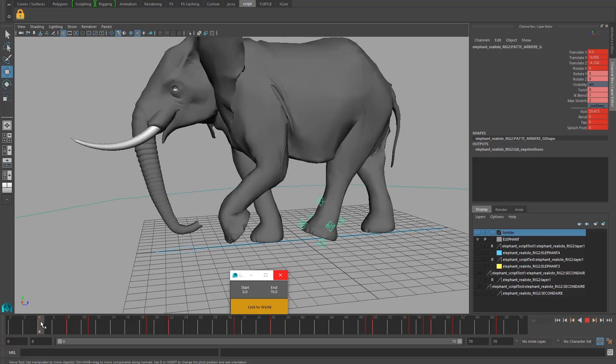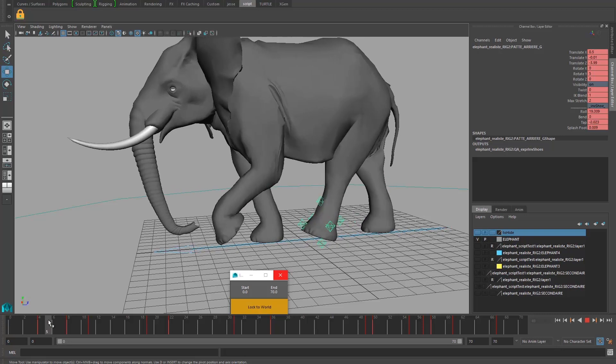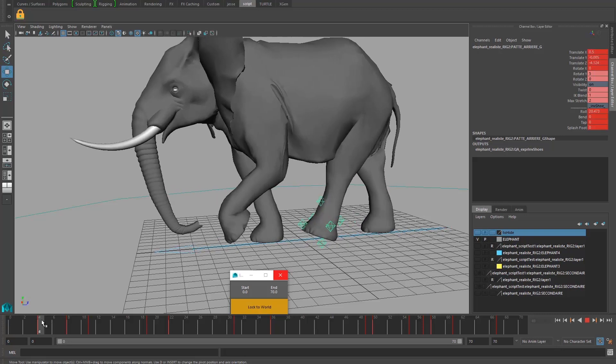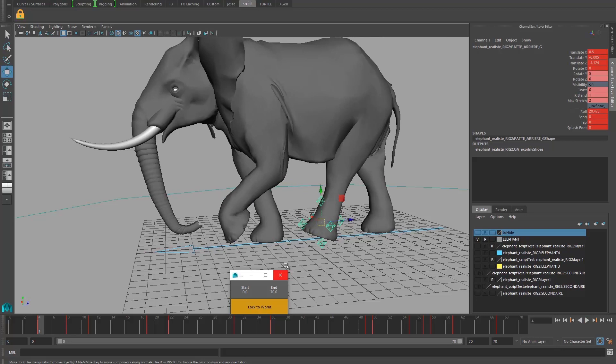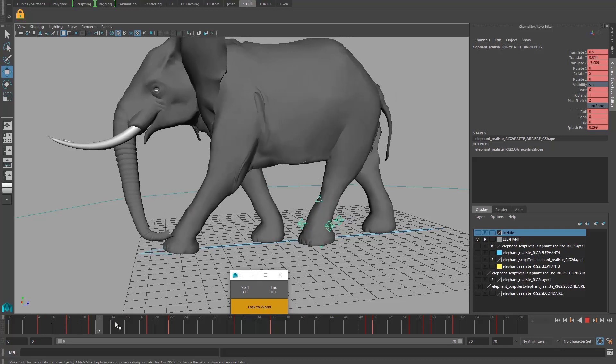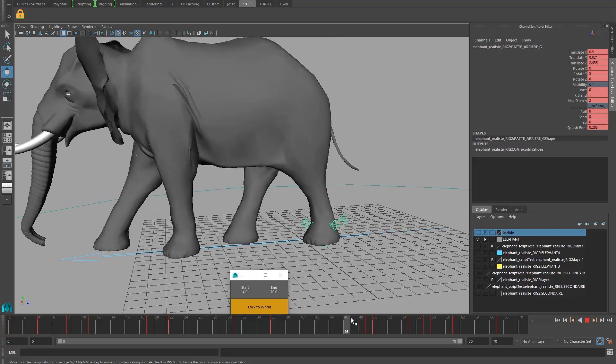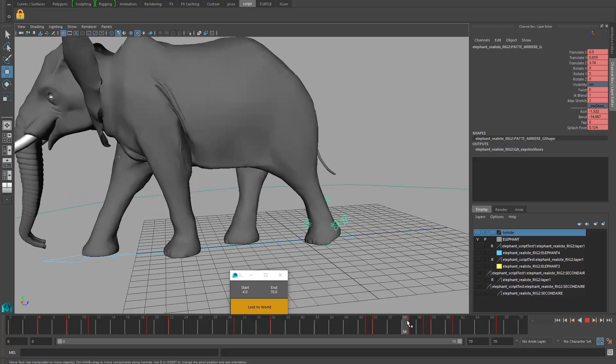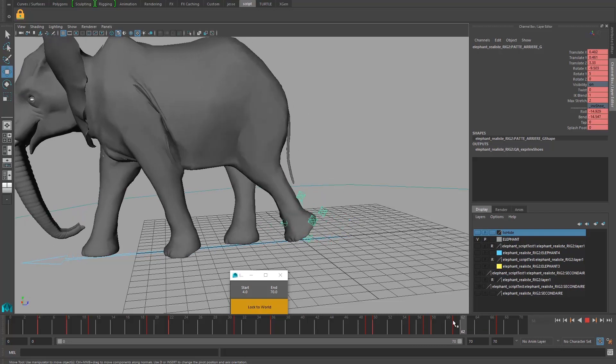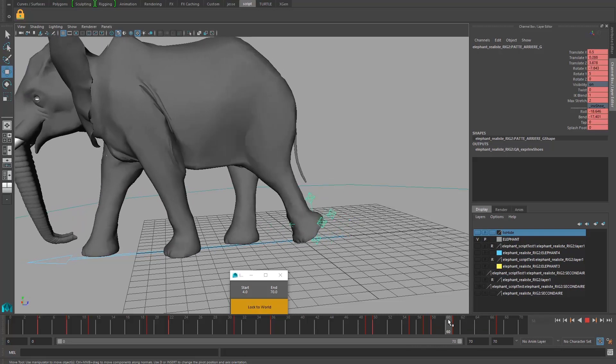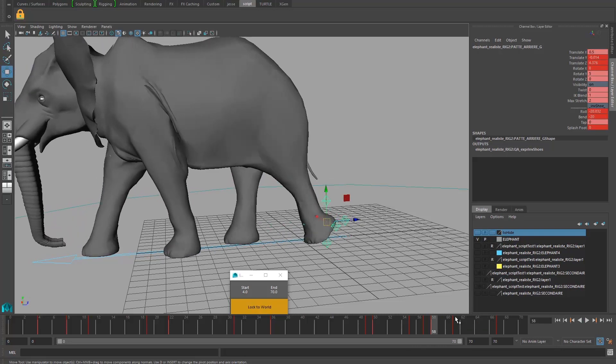You're going to select the frame where you want the controller to start to be locked. So we're going to see here, you can see that the button is updating. And the end button is when the foot is leaving, so around 58.